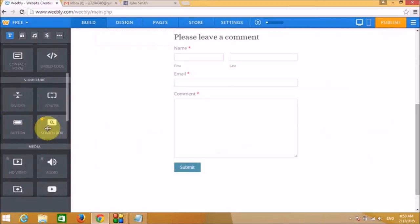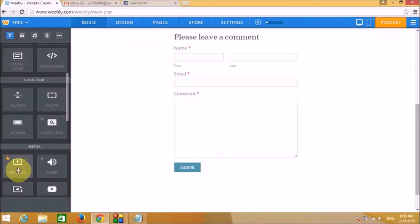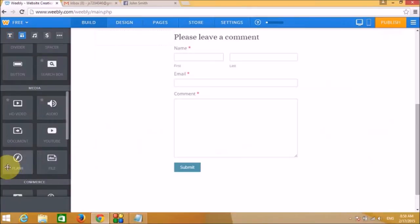The Search Tool widget is for paid users only. HD video and audio widgets also require a paid account — since this is a free account, we cannot use these premium features.